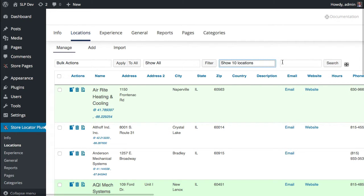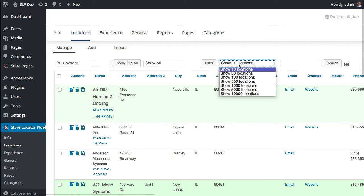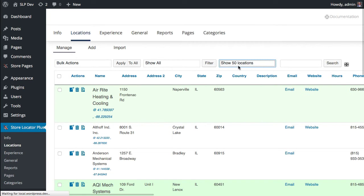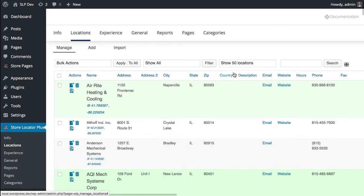If you've been using Store Locator Plus for a while, you'll notice the display button is gone. That's part of the attempt to clean up the interface a little bit.